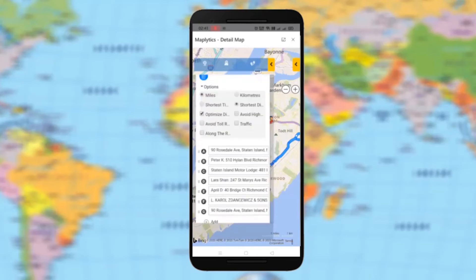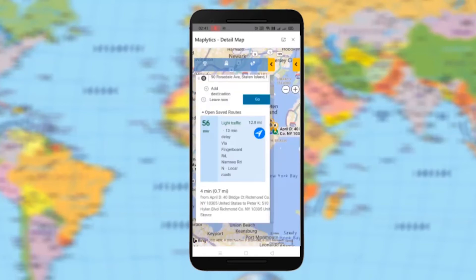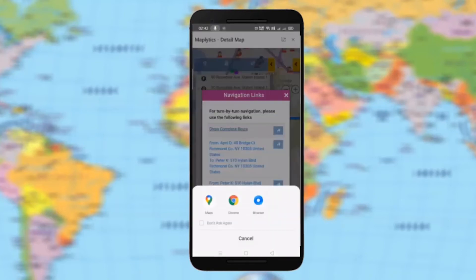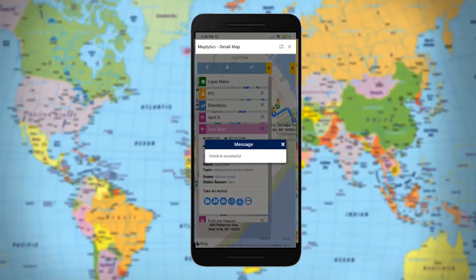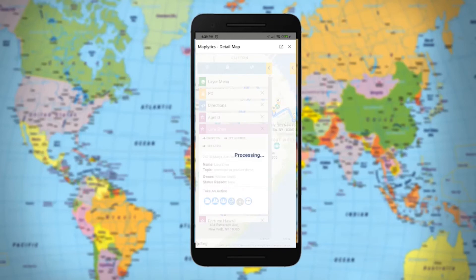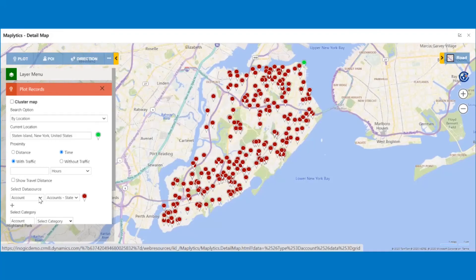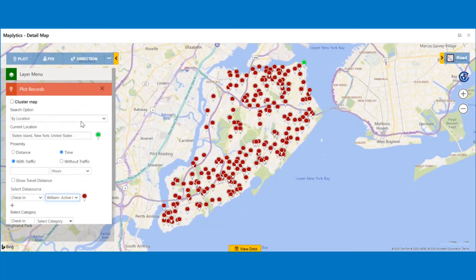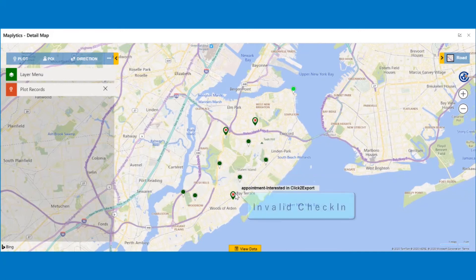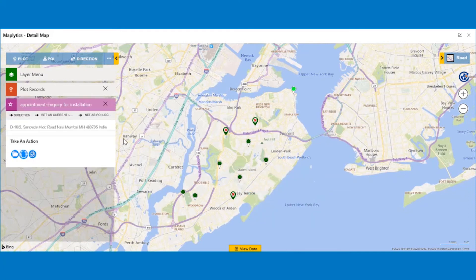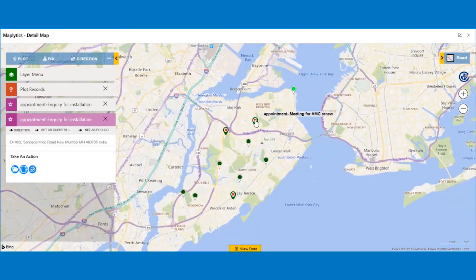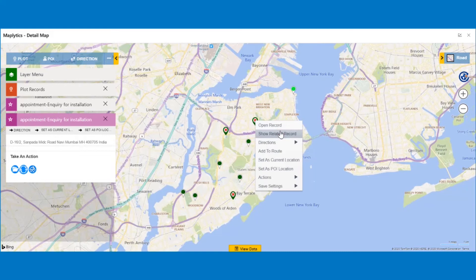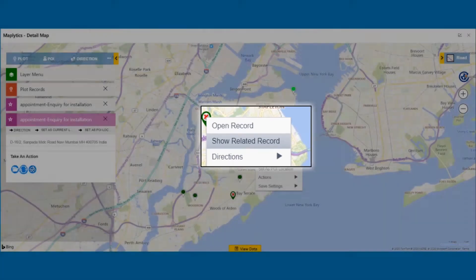You can rearrange the waypoints as per your convenience from the direction card. Once the route is finalized, to get turn-by-turn navigation directions, click on the navigation link to bring up Google Maps on your device. While meeting any appointments, you can register your arrival and departure from the meeting with check-in and check-out functionality. You can easily check-in and check-out from the map on your mobile. To analyze the activities of field professionals, check-in and check-out records can be plotted on the map by right-clicking and opening the contextual menu and clicking on the Show Related Records option.